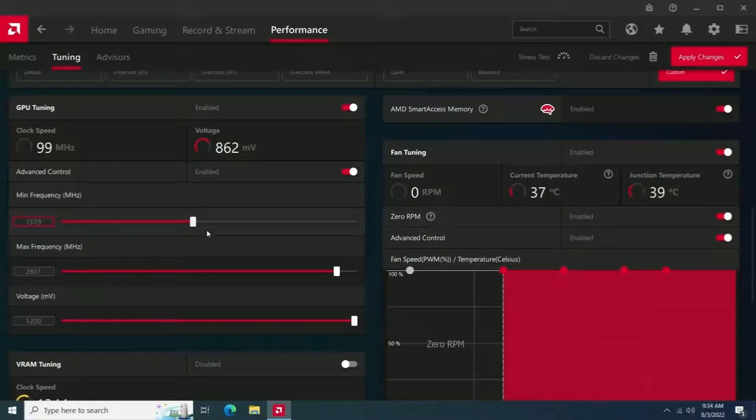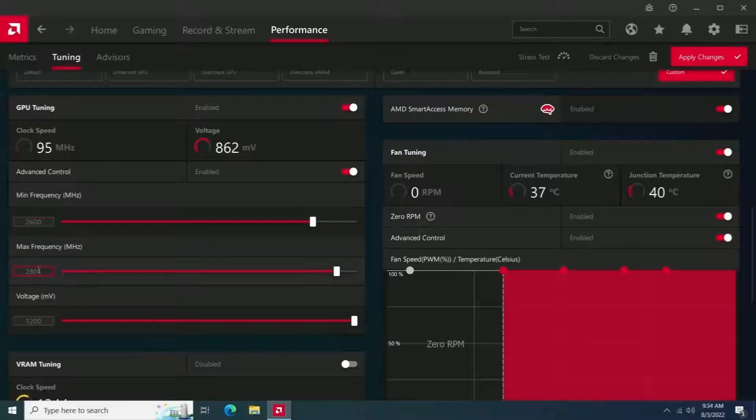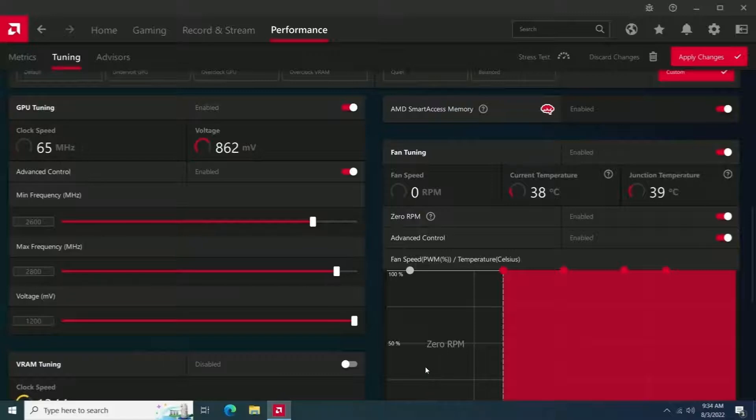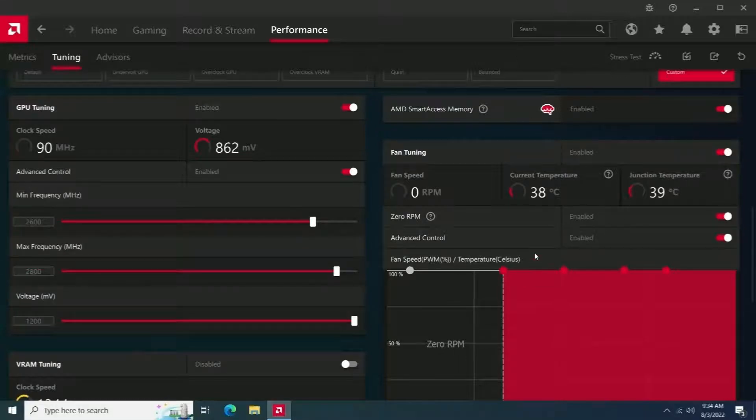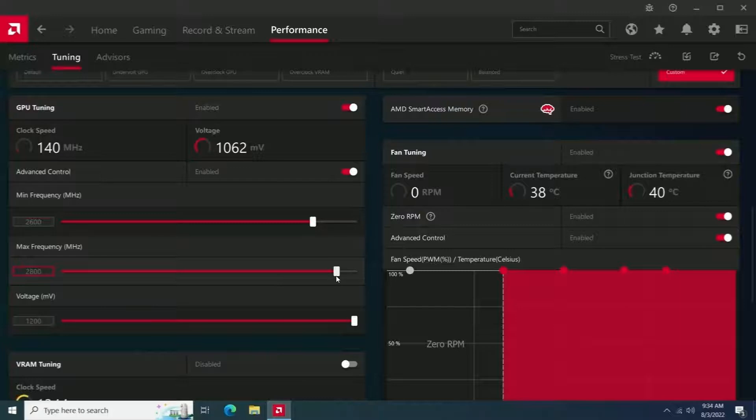Got a pretty good score. The score at the end there was a 12,500 score. But then I targeted the megahertz a little closer. I left it at 2,600, but I took the max down to 2,715 to see if that would give me a better score. And it did not. It gave me about 200 points less.